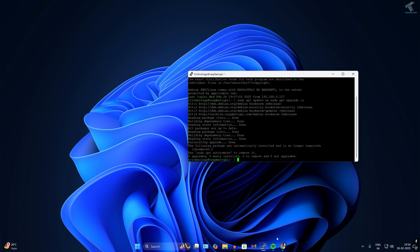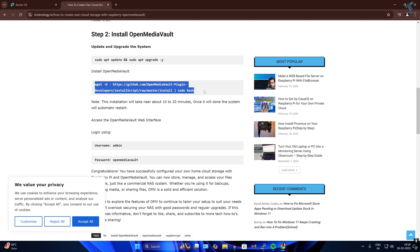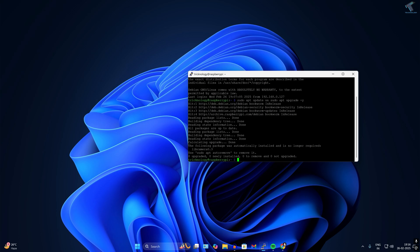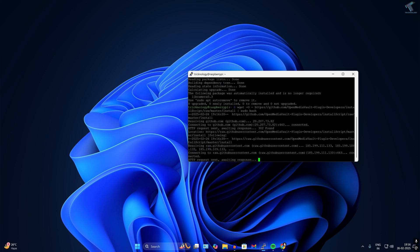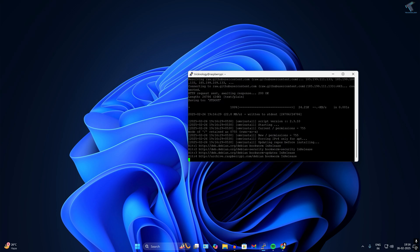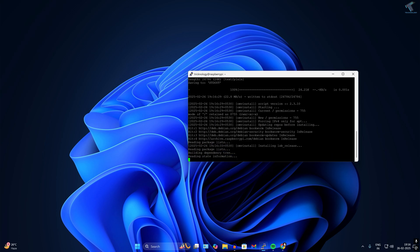After that, copy the next command, which is the OpenMediaVault install script. Right-click and press Enter to run it. It will take more than five minutes to install on your Raspberry Pi, so you have to wait.